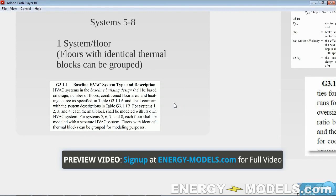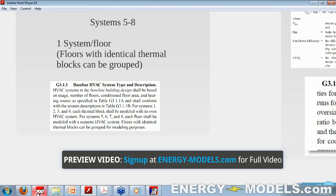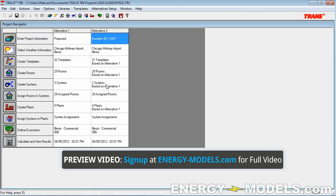What can happen — let's say, so that we don't confuse everybody — let's say we don't have thermal blocks and we have a 60-story building. One system per floor would mean 60 systems, and subsequently that would mean 60 cooling plants. But here's the catch: Trace can only model 20 cooling plants and 20 heating plants, so we can't even model that.